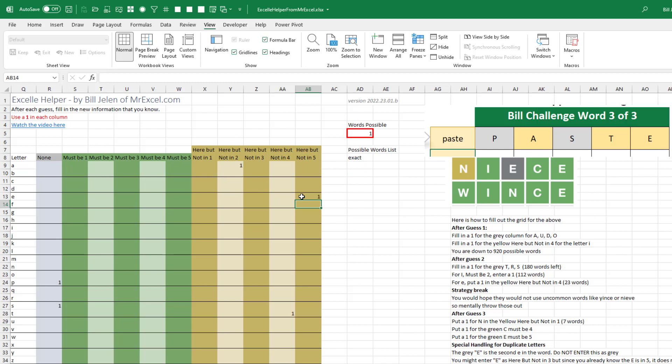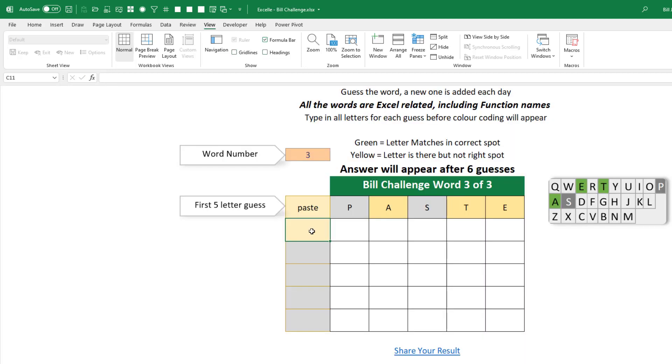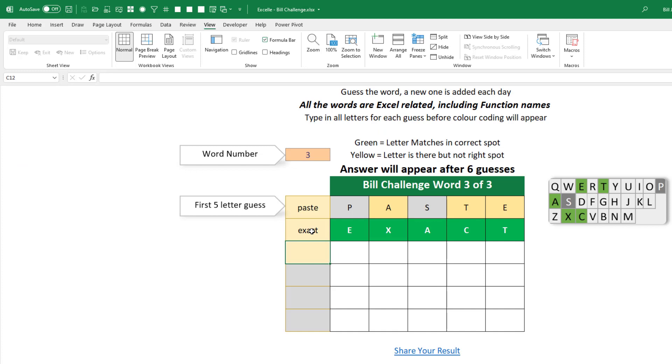Oh, exact. There we are. There's only one choice. And we're done. Done in two. Okay, there you go.